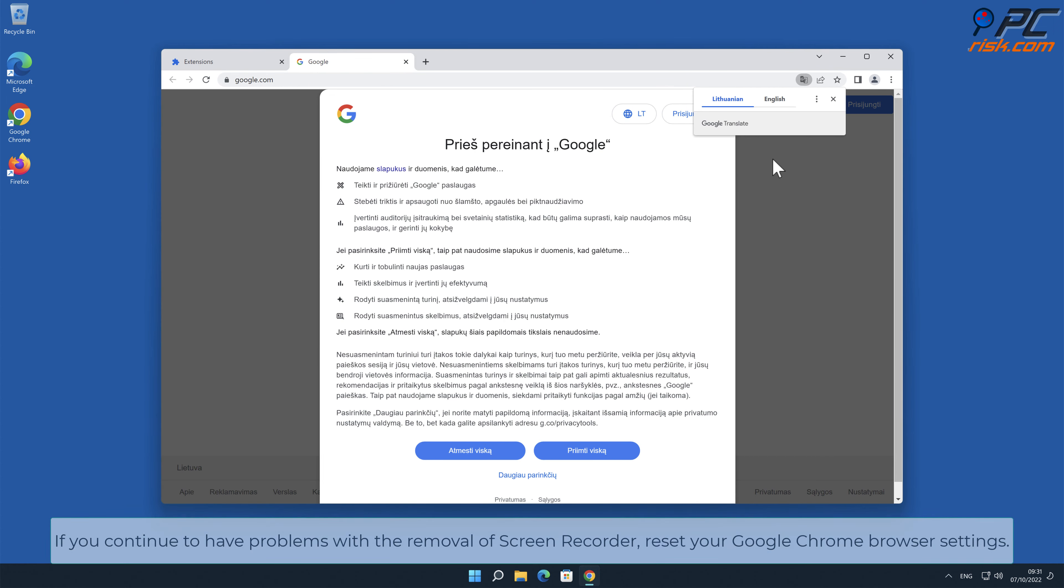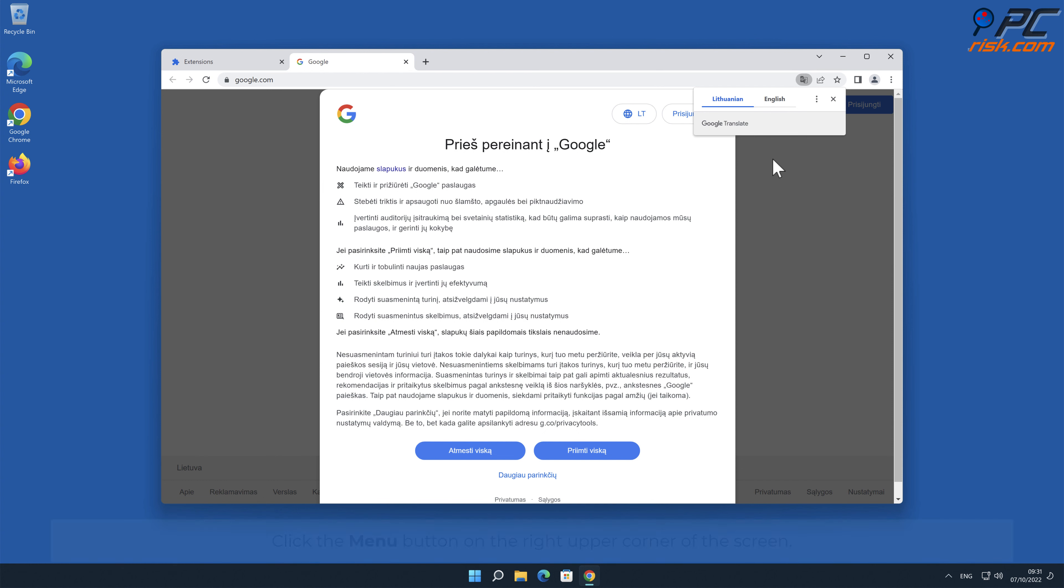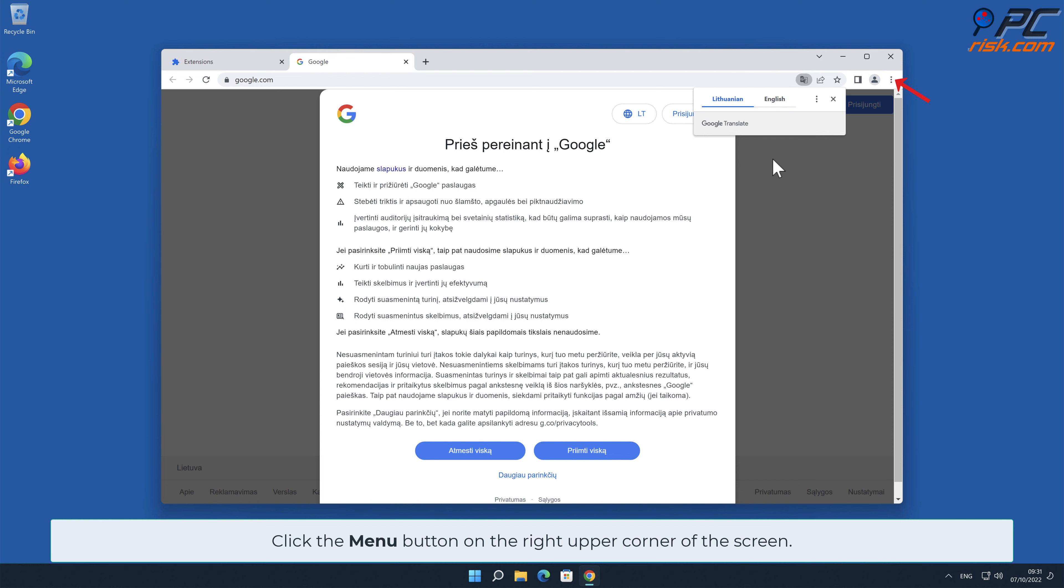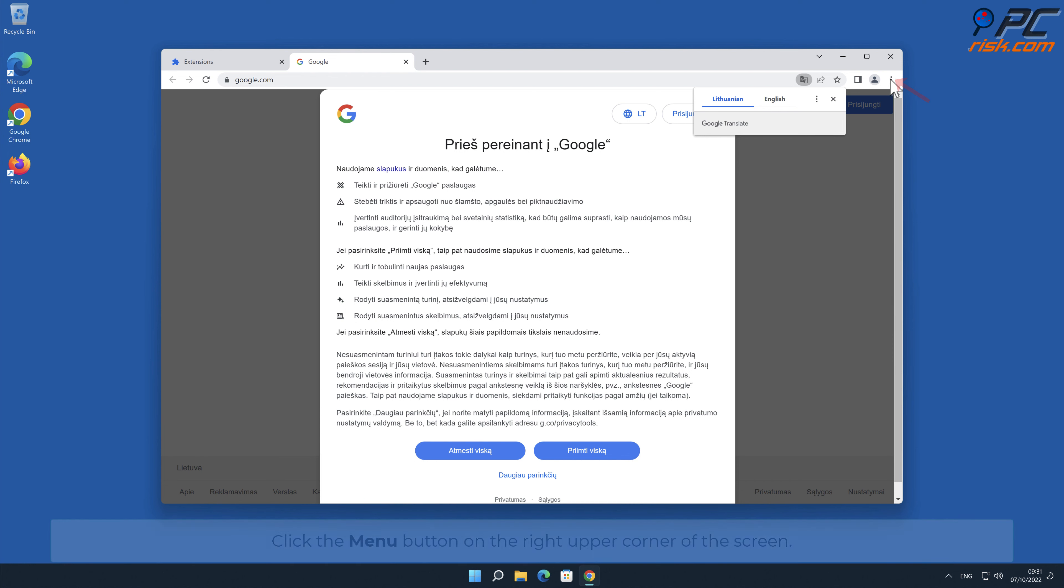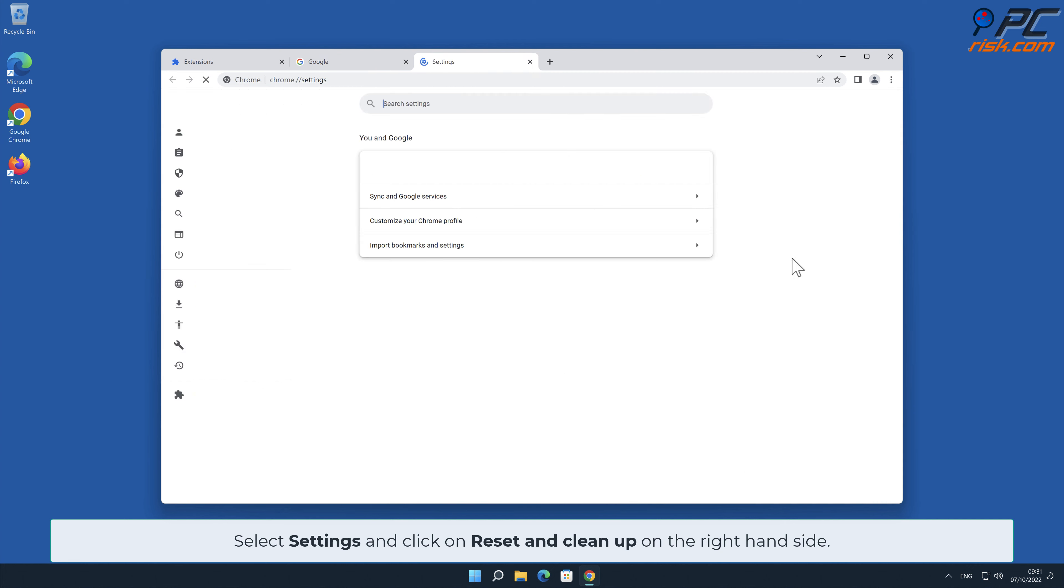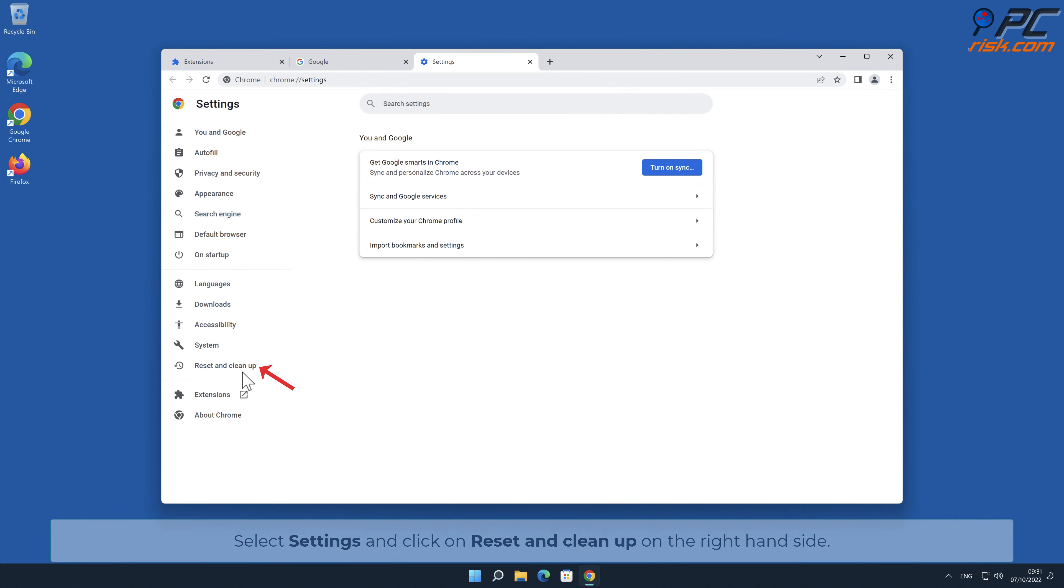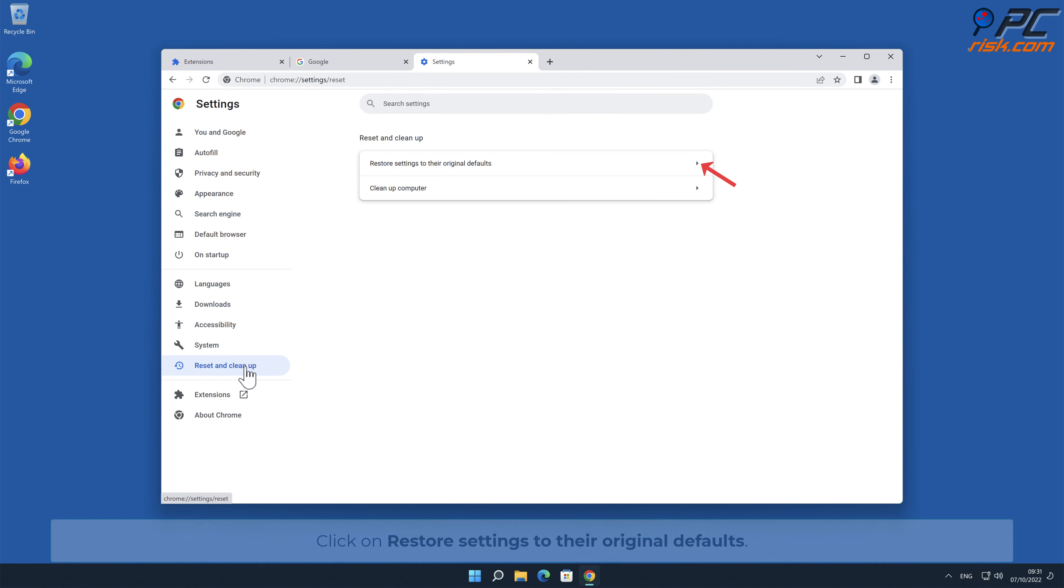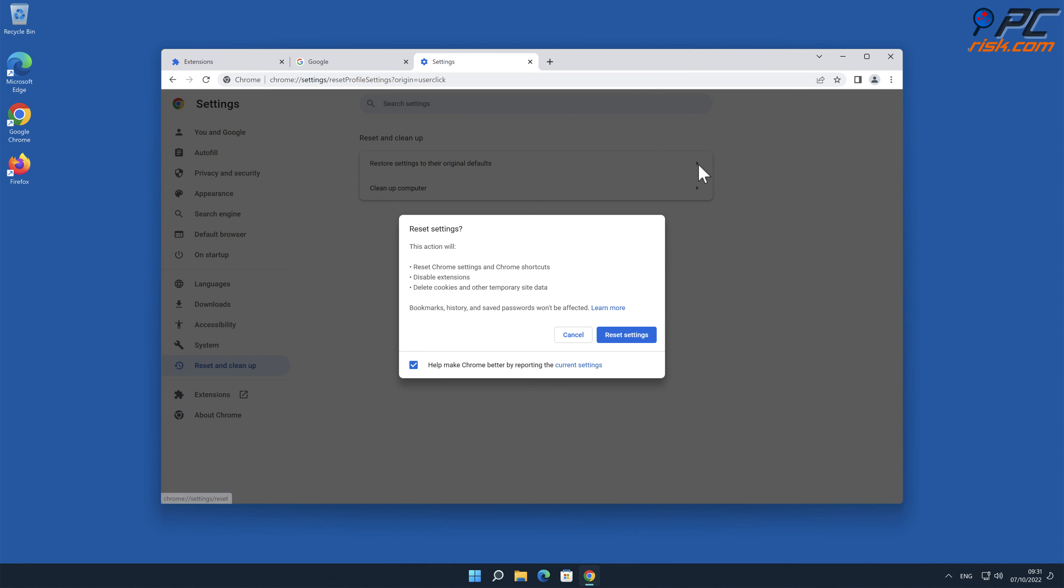If you continue to have problems with the removal of Screen Recorder, reset your Google Chrome browser settings. In order to do that, click the menu button on the right upper corner of the screen. Select Settings and click on Reset and Clean Up on the right-hand side. Click on Restore Settings to their original defaults.